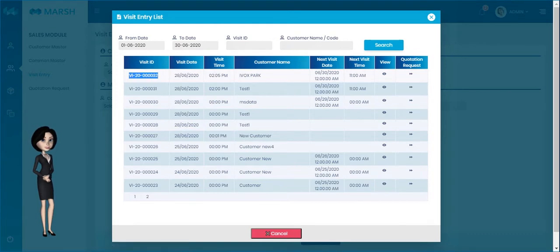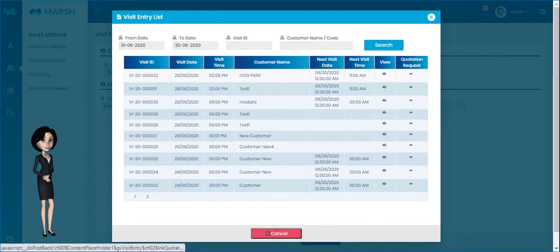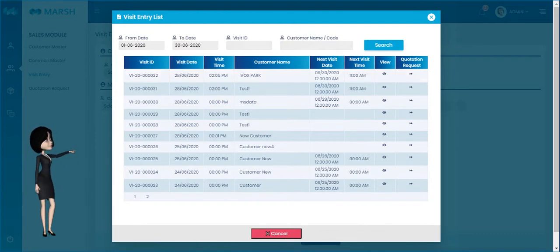The latest entry details are listed at the top of the list. Please click the Quotation Request button on any visit entry to request a quotation.